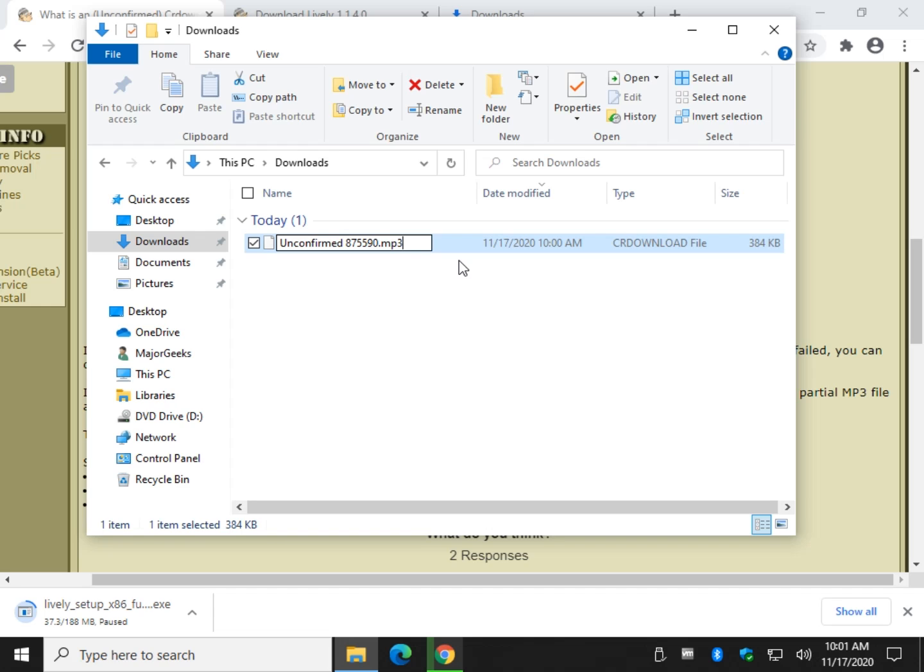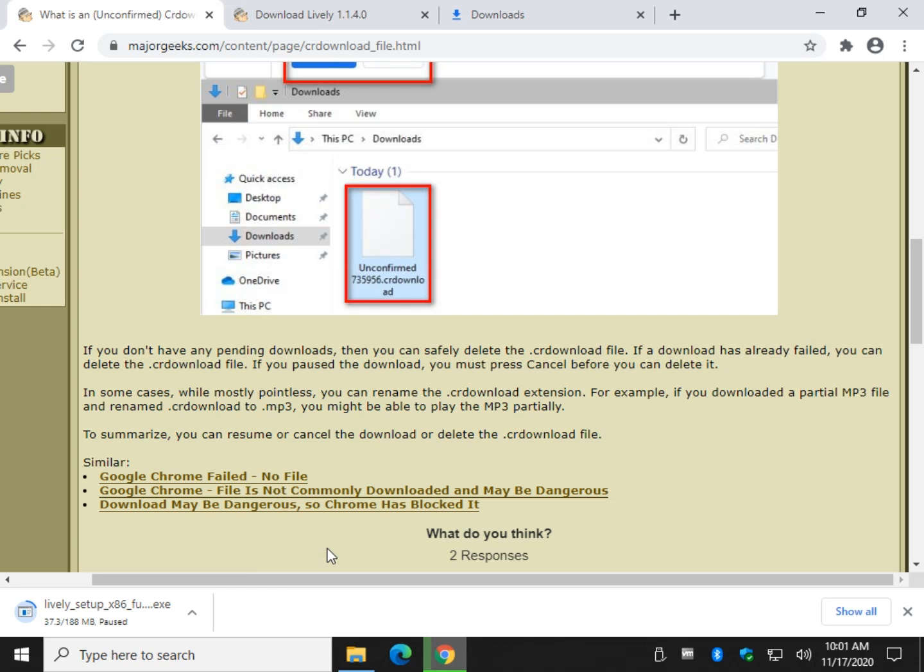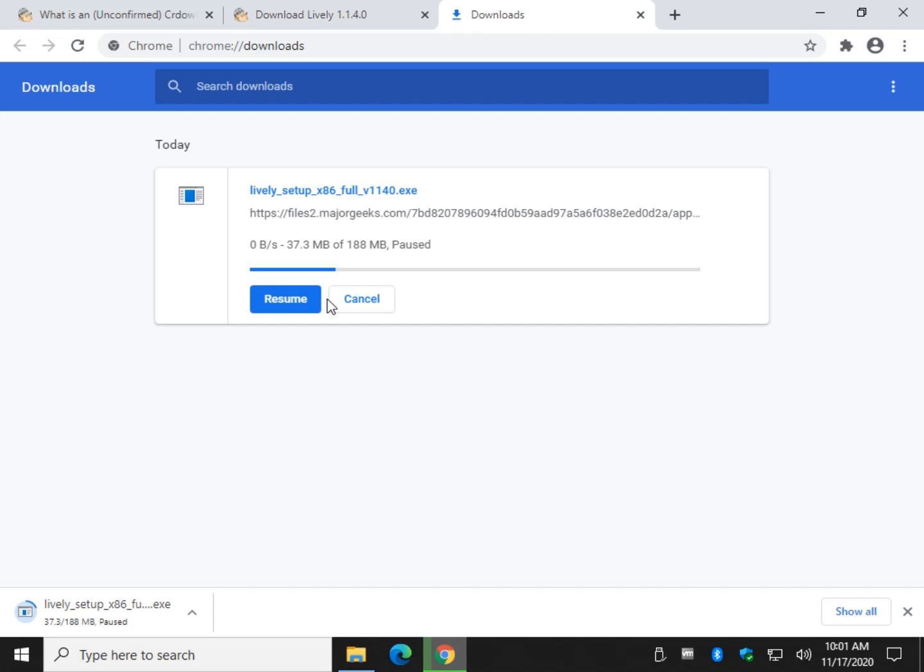Now here's the thing, it's only going to let you play how much of it it downloaded, so you're not going to get the whole thing. So the actual answer is, your best bet: make sure you can finish the download or just delete the file.